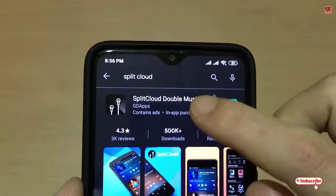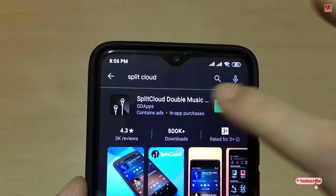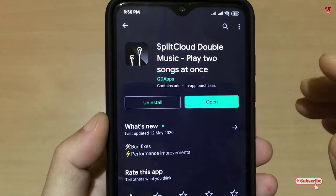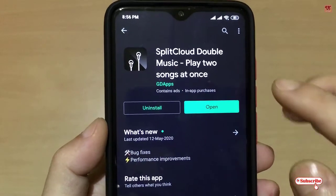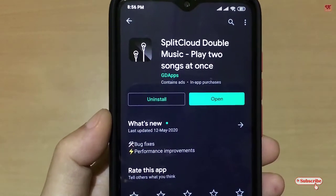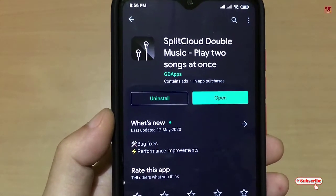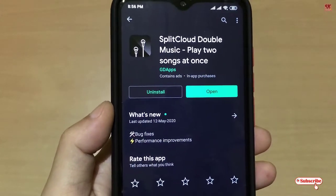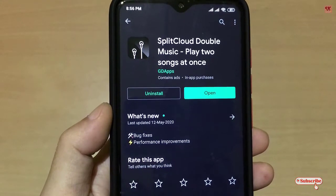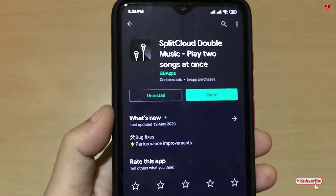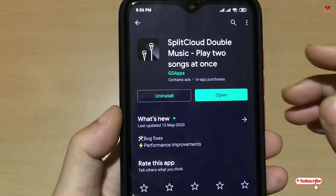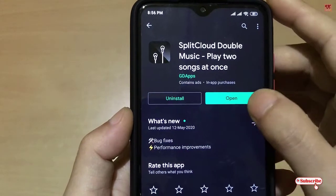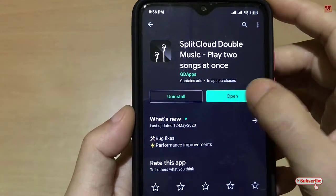You can see here Split Cloud — just tap on it. I've already downloaded and installed it so I'm not going to do it again, but you can download and install it. Once you do, click Open.